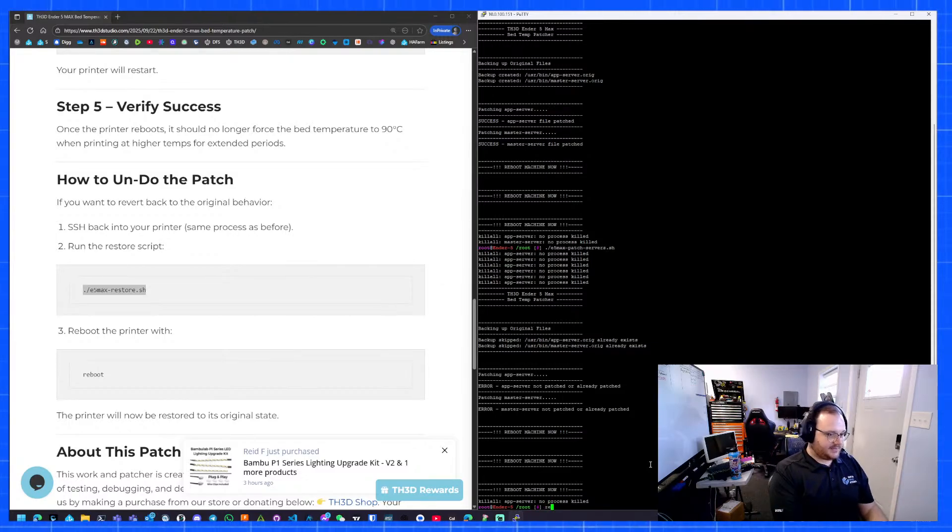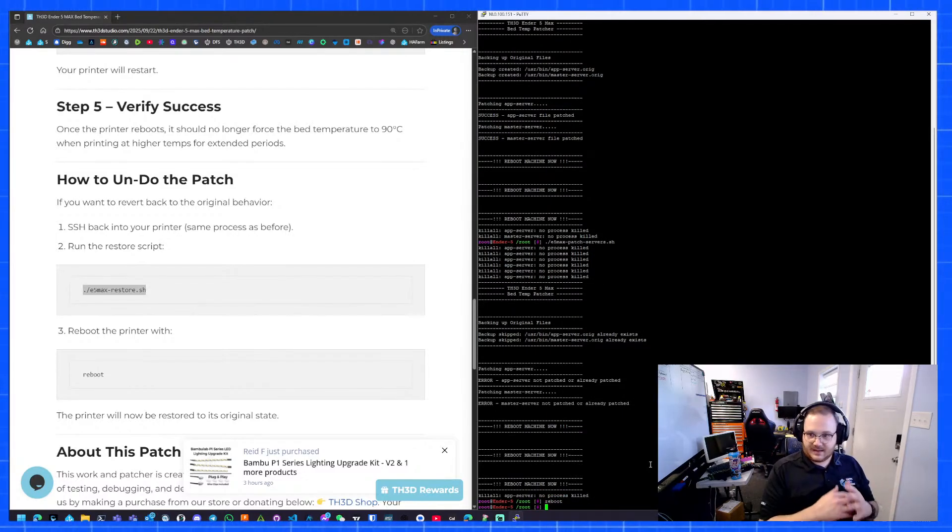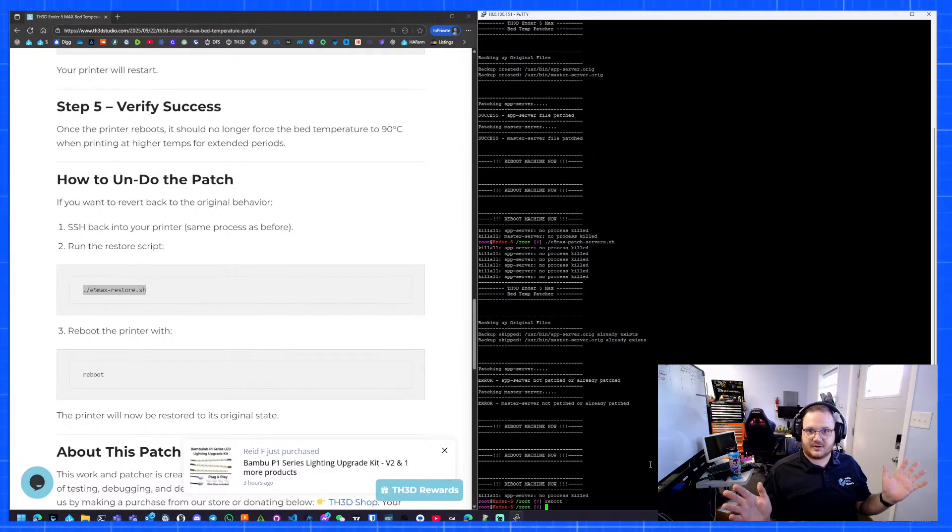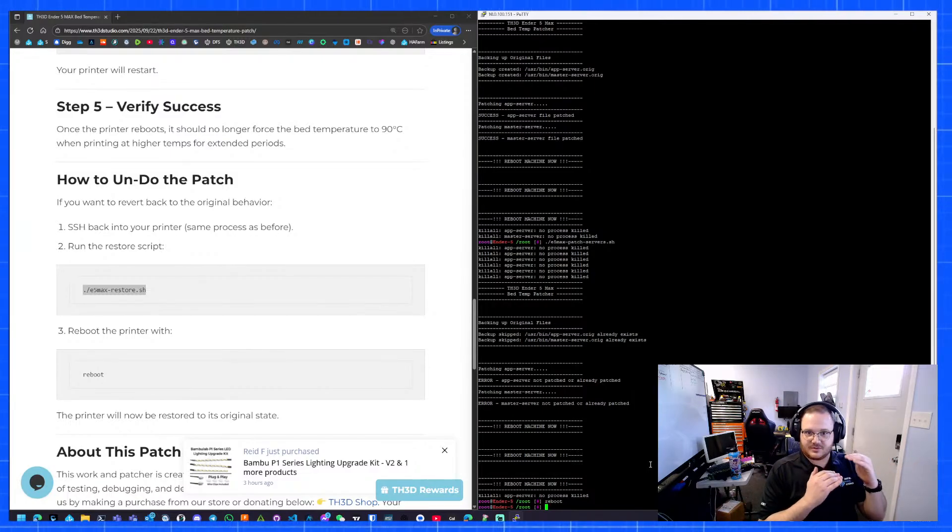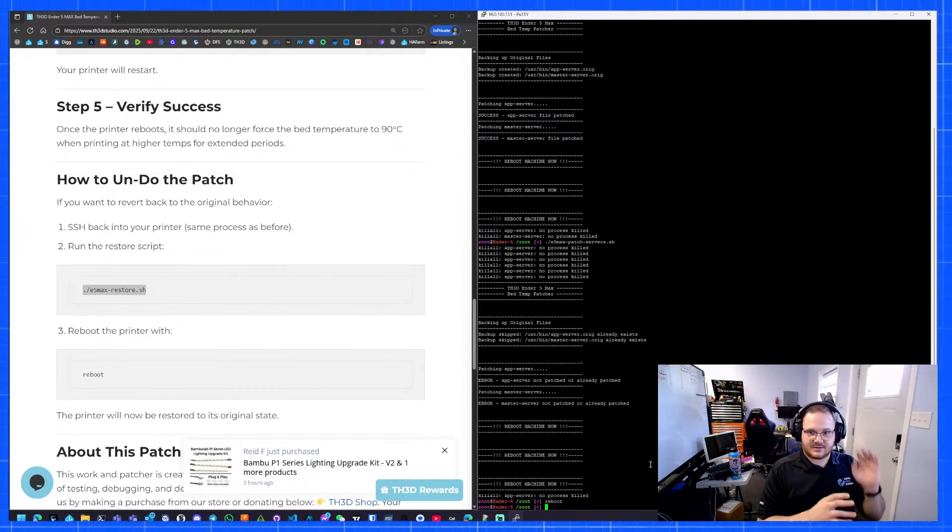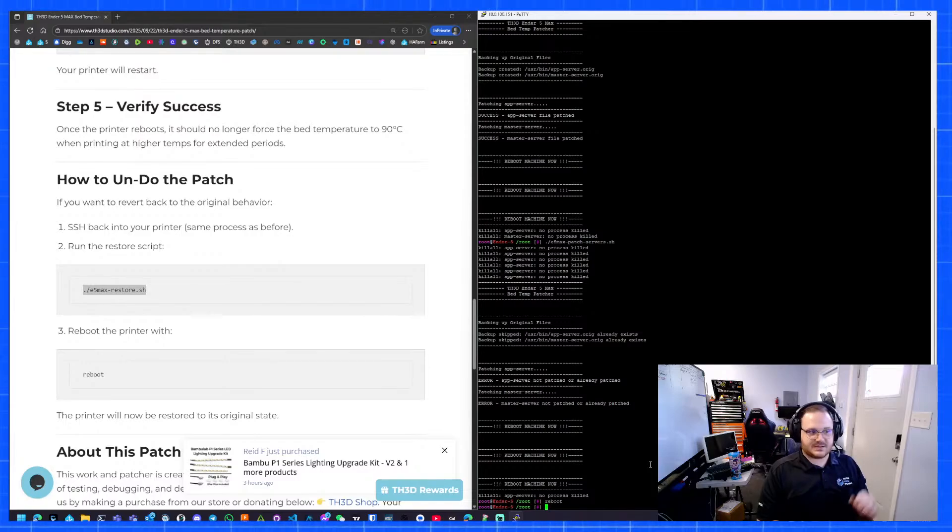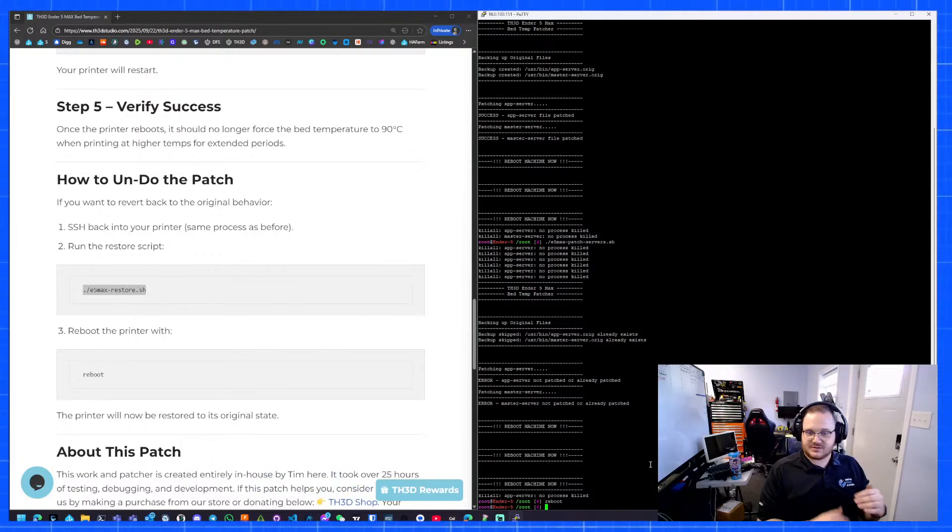All I have to do at this point is type reboot. And now the printer's patched. Now those services that are going there in the background, just kind of lurking, screwing with your temperatures, they're patched. They just can't do it.